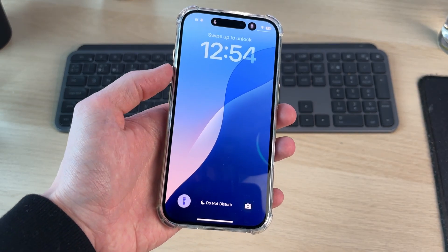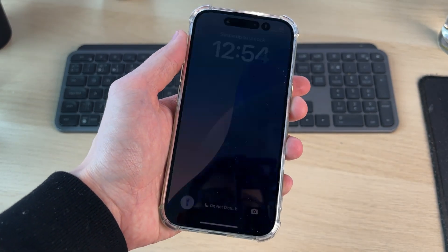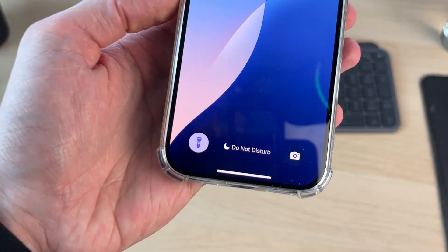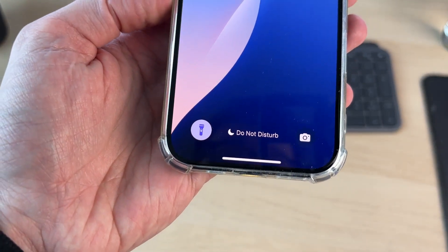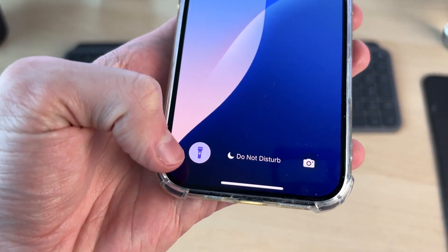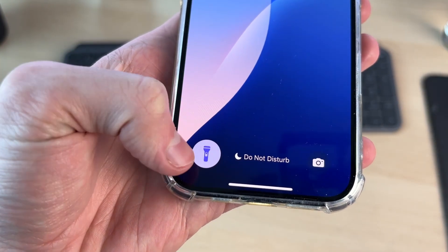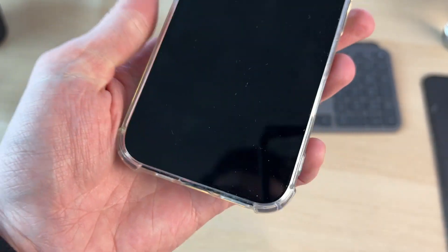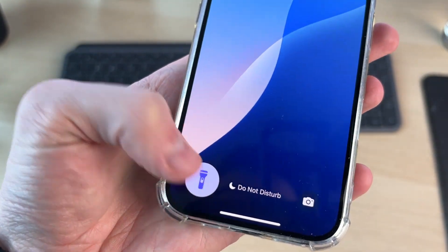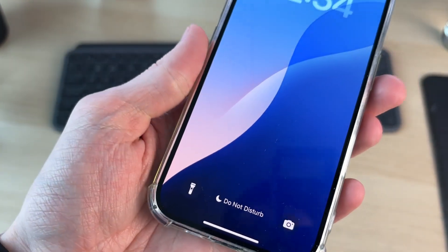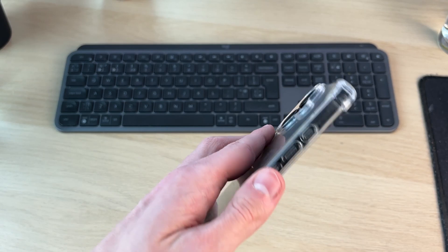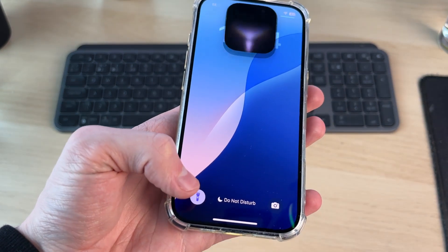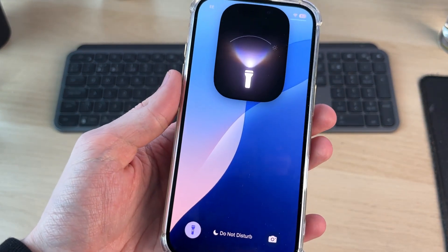For the first way, you can turn it off from the lock screen. Go and press the side button — you can then see the torch icon in the bottom left. If you just tap on it nothing will happen; you need to tap and long hold on it, and then it'll turn off.